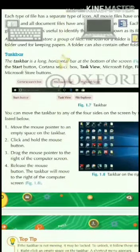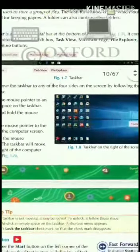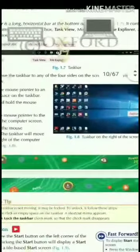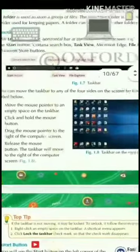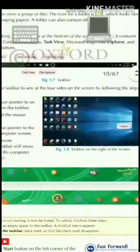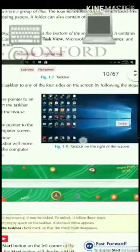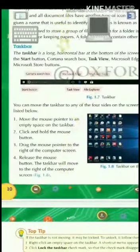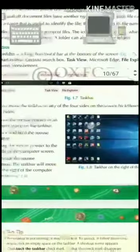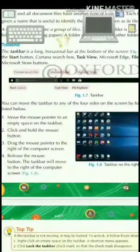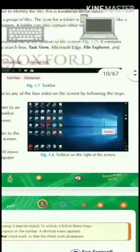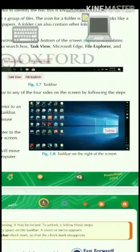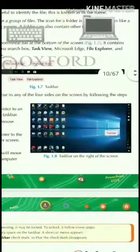The taskbar is a long horizontal bar at the bottom of the screen. It contains the start button. We can see the taskbar at the bottom of the screen.